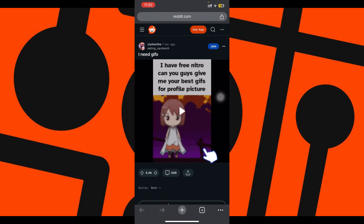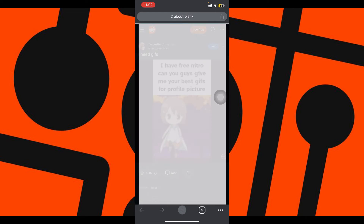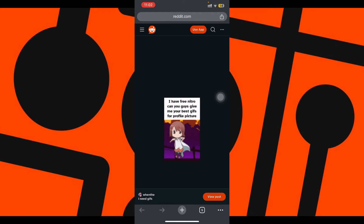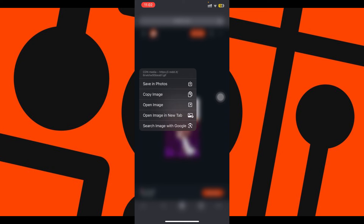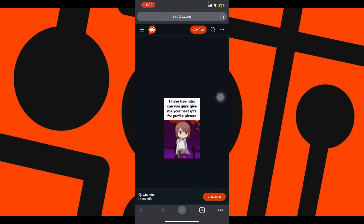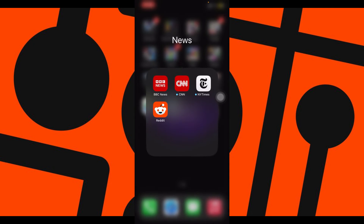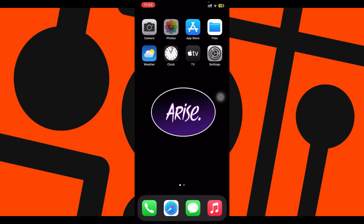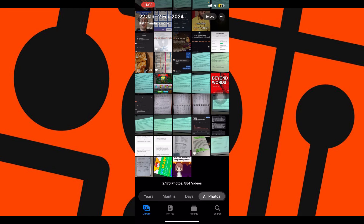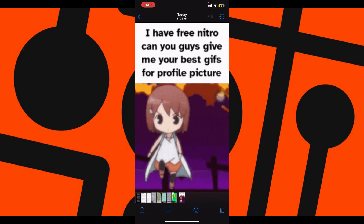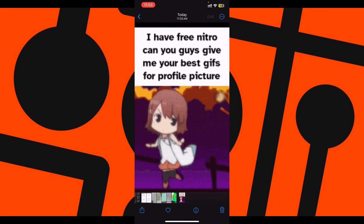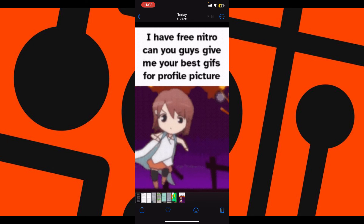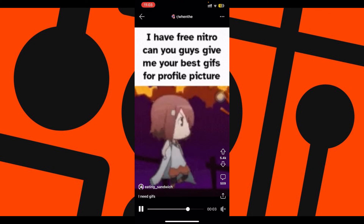Simply click on the GIF again, hold on the GIF, and select save in photos. Now let us go to photos and check — as you can see the GIF has been successfully downloaded.